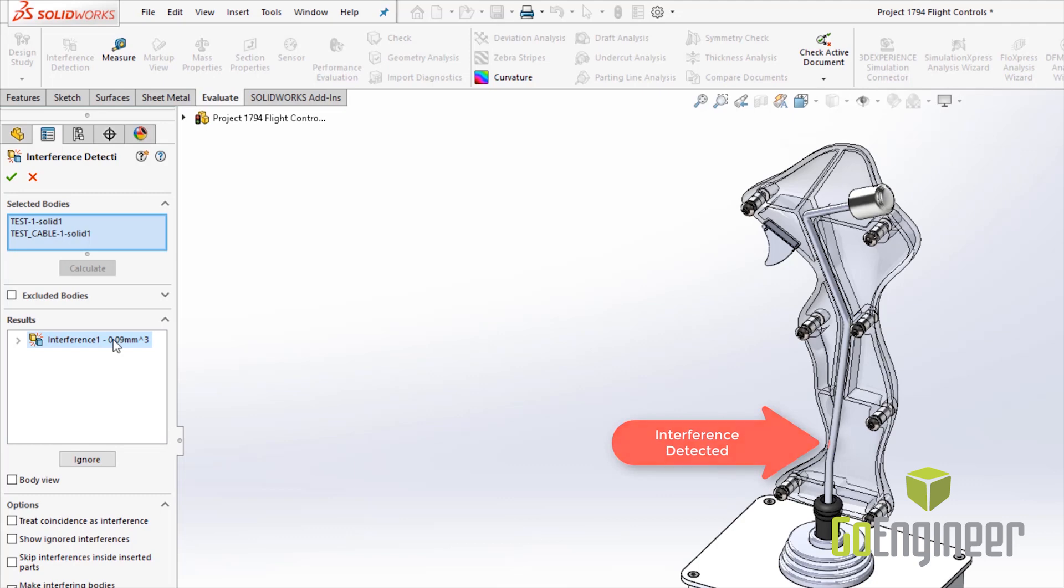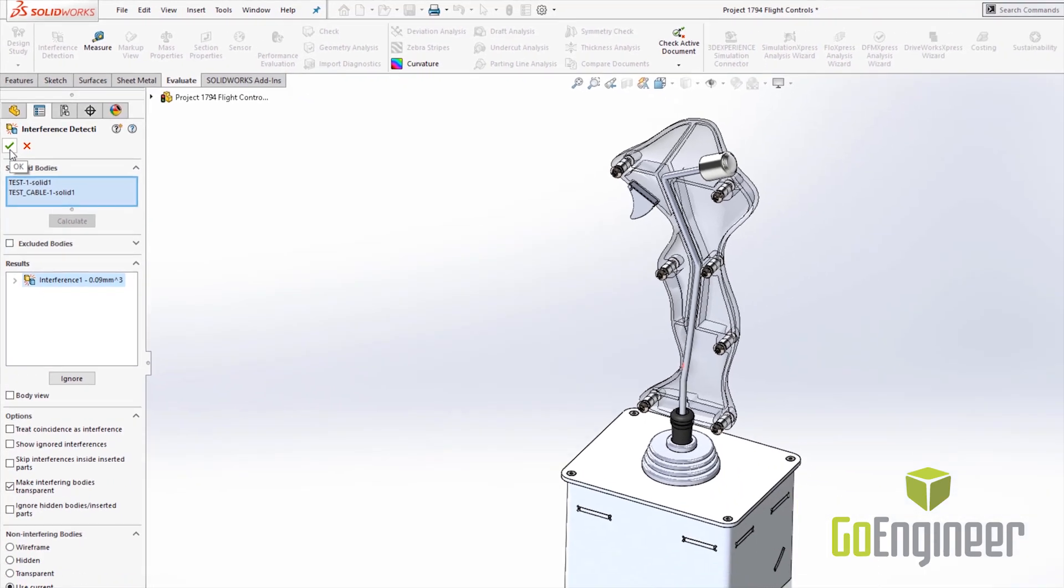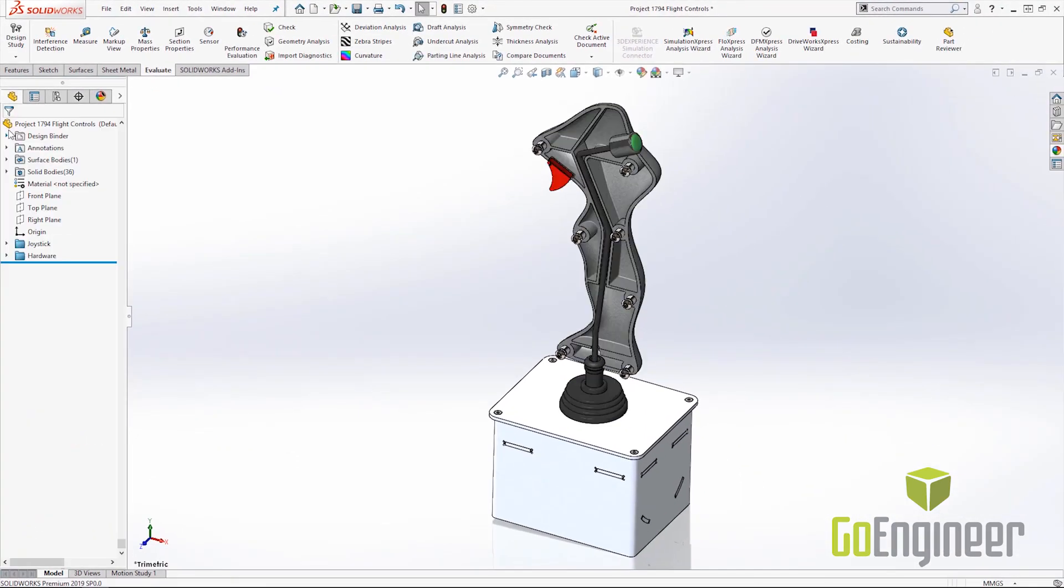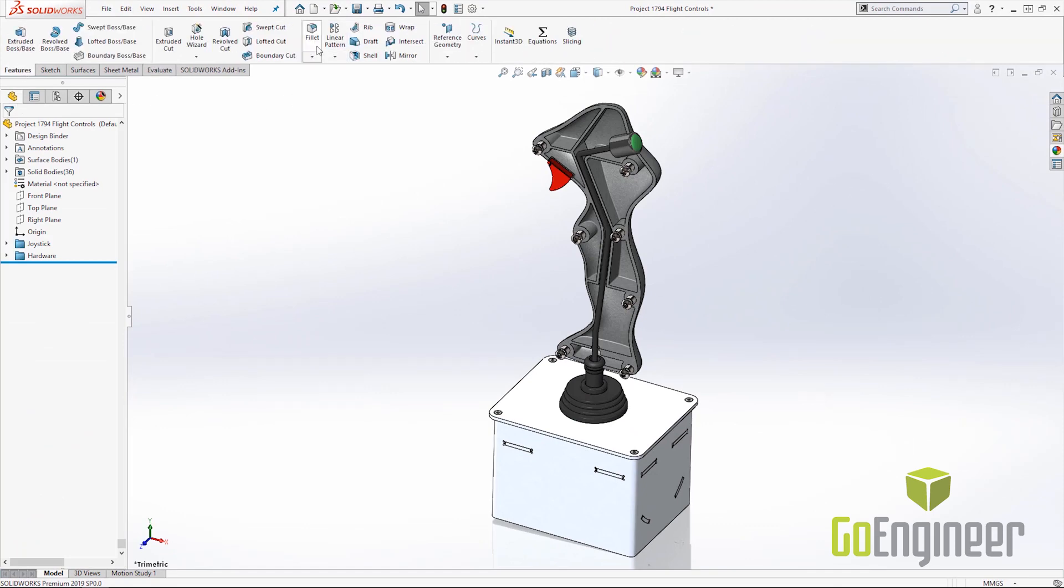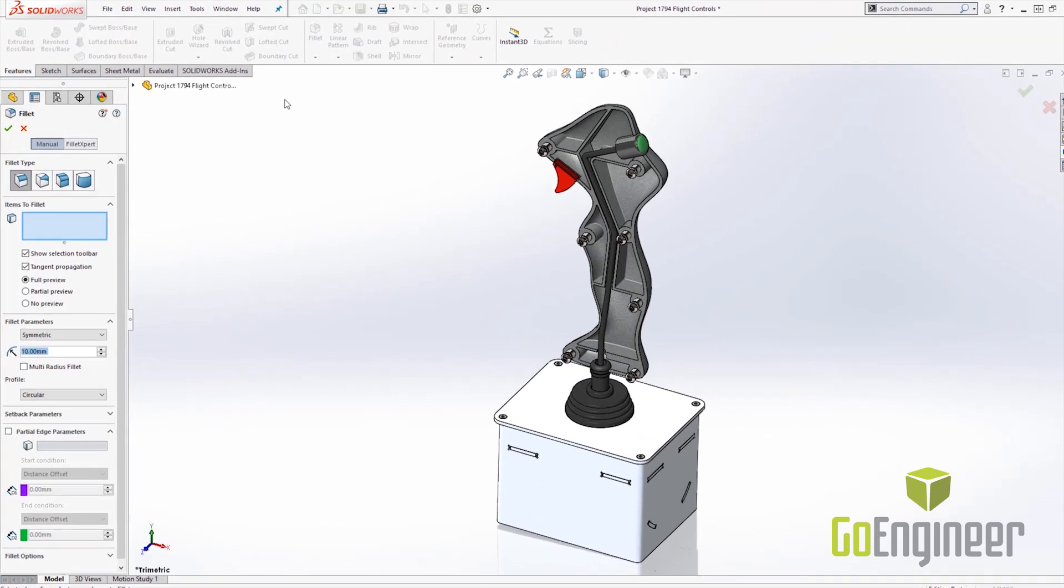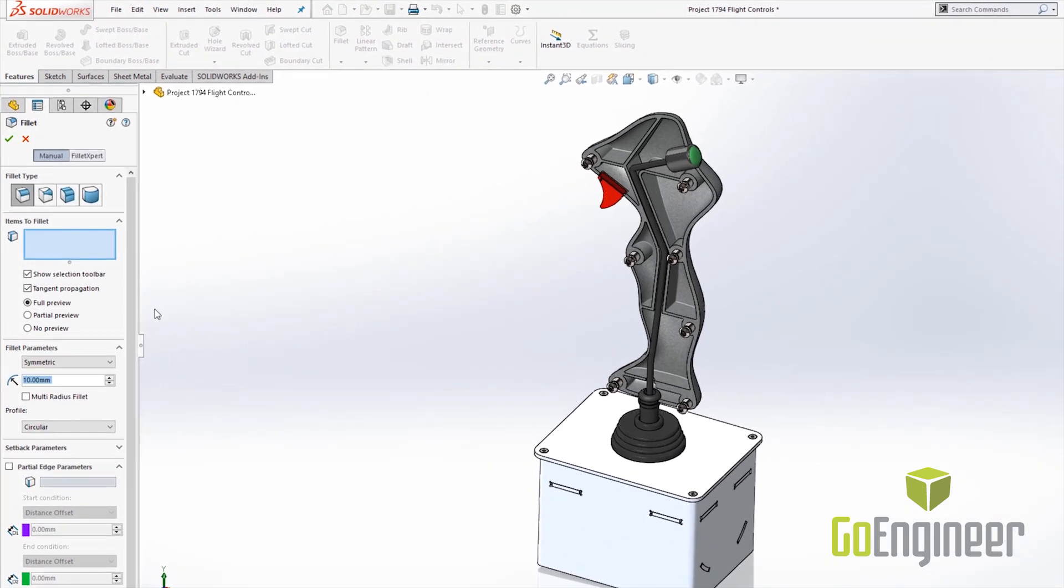We're going to fix that interference with another new tool in SOLIDWORKS 2019 and that is the partial fillet. So we all know our good friend the fillet tool. They have added in here another one for partial edge parameters and that's the partial fillet.